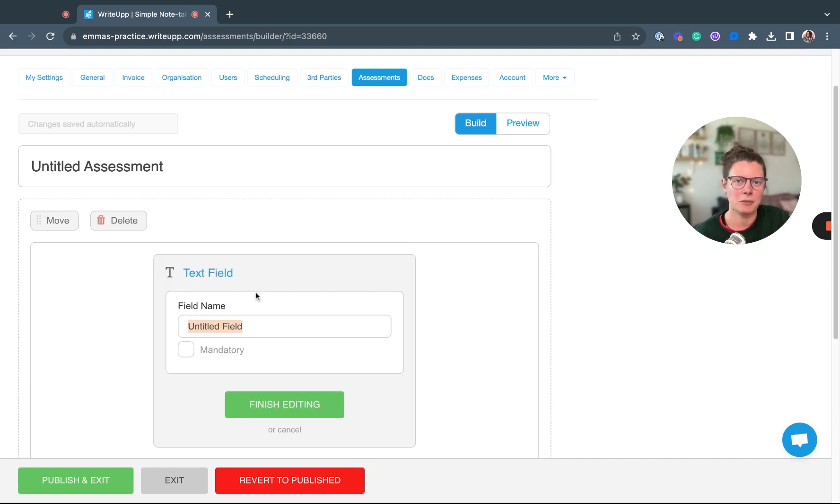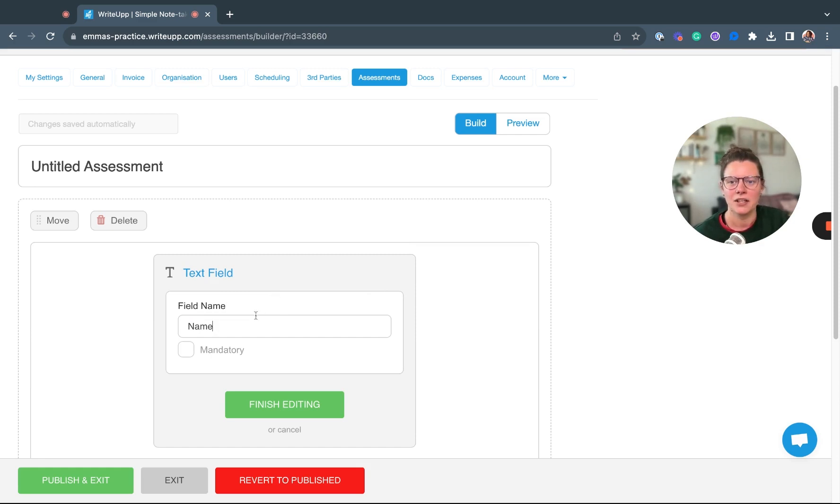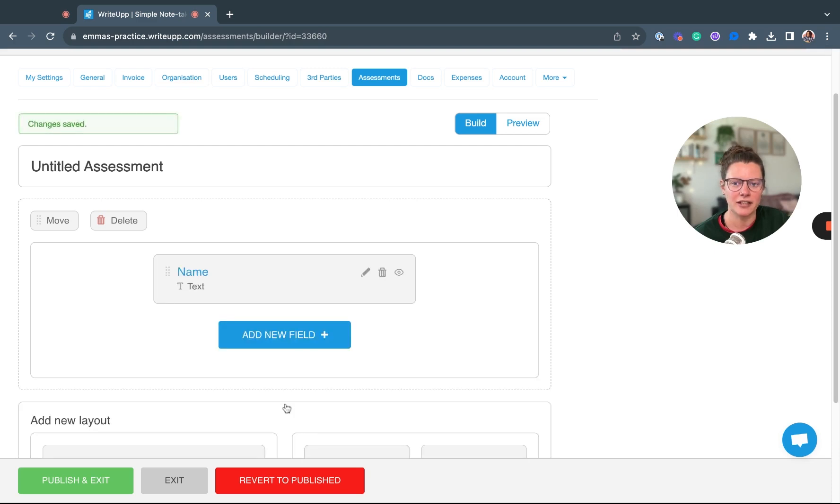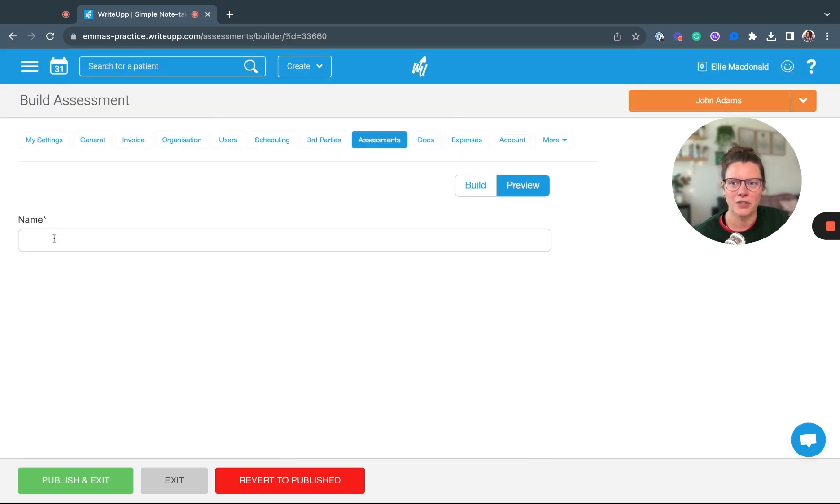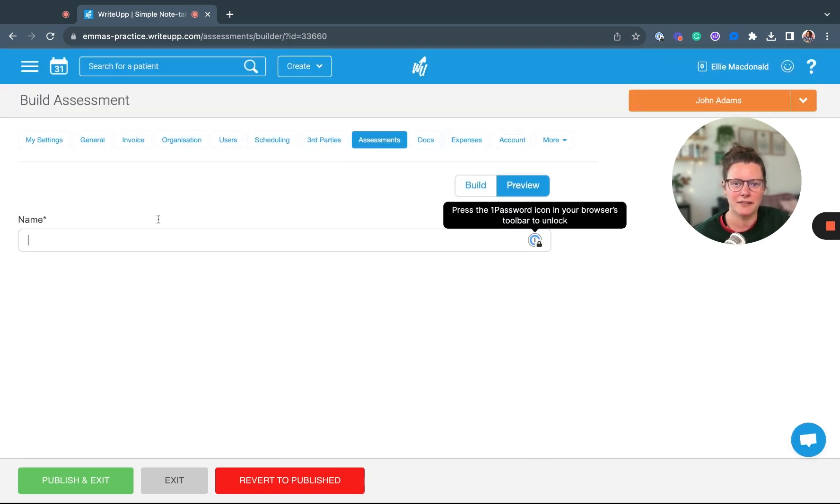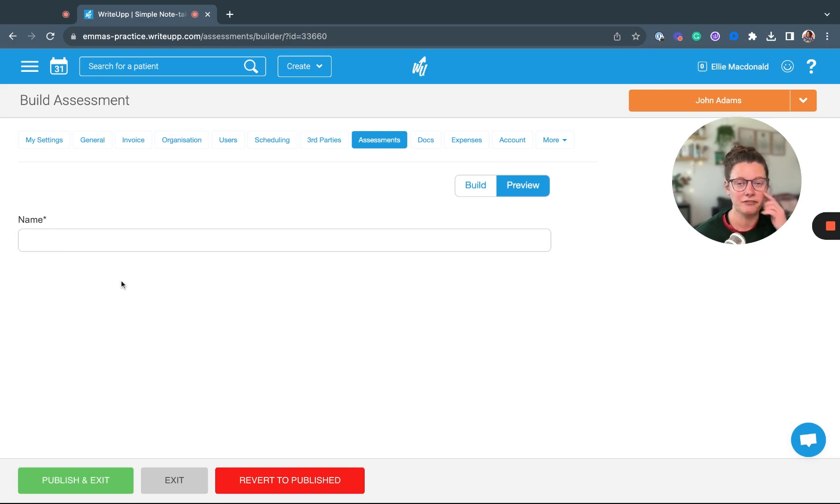If I pop in a text field, you just give it a name. You can make the field mandatory and then click Finish Editing. That will give you one field in your form. You can then preview that as well, so I can see that I've got my Name here, and that's the field that the patient will need to fill in.